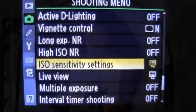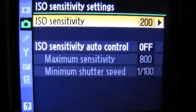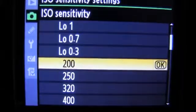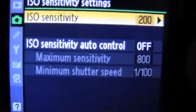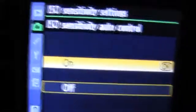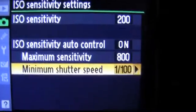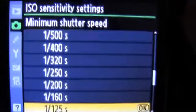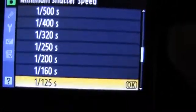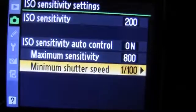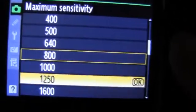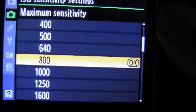So we go into our ISO sensitivity setting in shooting menu number 2. We see that our ISO sensitivity base is 200, but we can adjust that to whatever we wish. We now switch the auto control from off to on. We see that we can choose our minimum shutter speed — in this particular case we're going to choose 1/100th. And our maximum sensitivity, I'm happy for it to go all the way up to 800.